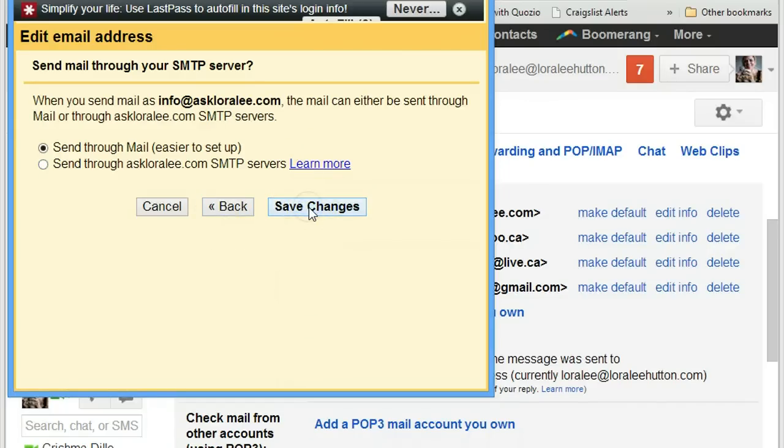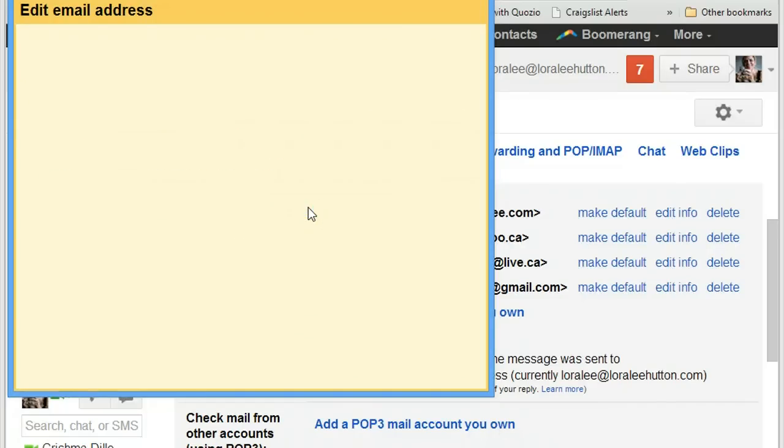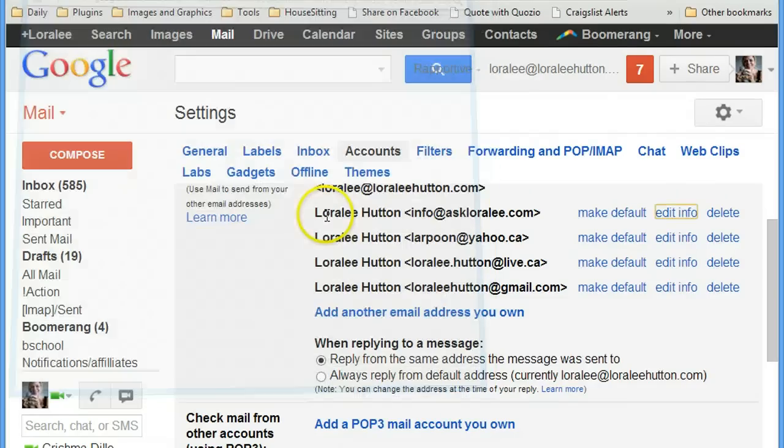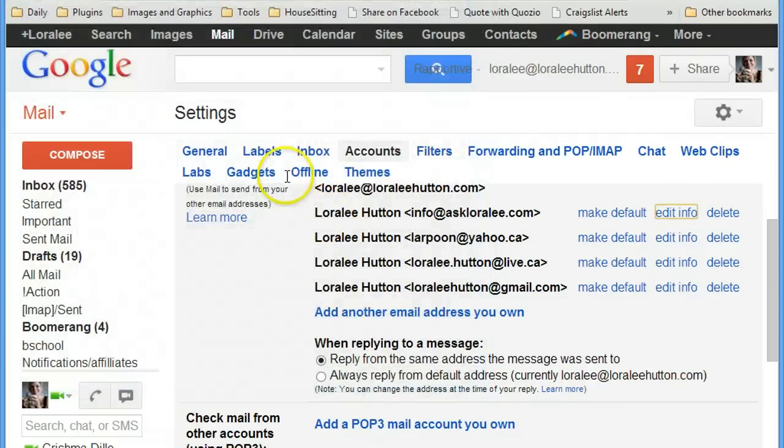Yeah, I think it's fine. And then I would just send myself a test email and make sure that everything worked the way that I expected it to.